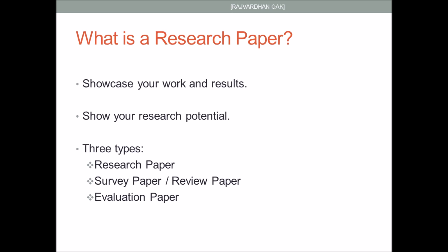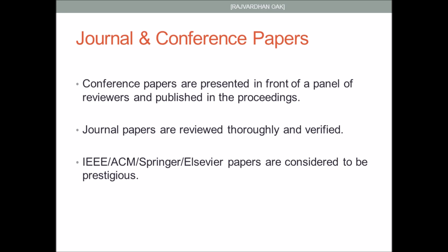Your work can be showcased via two media: either journals or conferences. Conference papers are presented in front of a panel of reviewers and published in the proceedings. Journal papers are reviewed thoroughly and verified. IEEE, ACM, Springer and Elsevier papers are considered to be prestigious. To publish in these journals is extremely difficult, however you can try to publish in a conference whose proceedings are indexed by these organizations.